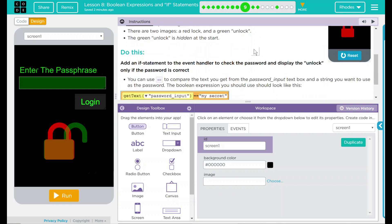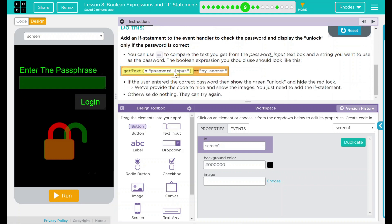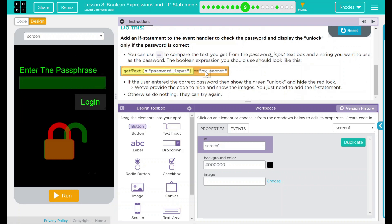Do this, add an if statement to the event handler to check the password and display the unlock only if the password is correct. You can use the equal equal to compare the text you get from the password input text box and a string you want to use as a password. The Boolean expression you should use should look like this. We have a get text and user input. I'm assuming that's the ID right there and that is going to equal my secret which looks like the password. If the user entered the correct password, then show the green unlock and hide the red lock. We've provided the code to hide and show the images. You just need to add the if statement. Wasn't that nice of that? Otherwise, do nothing, they can try again.